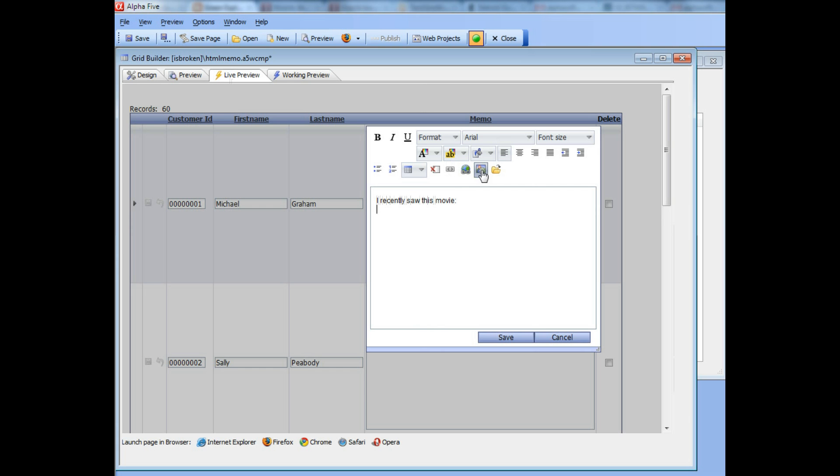I can click this new icon which shows on the toolbar, and this icon will only show if you've turned on allow image upload.